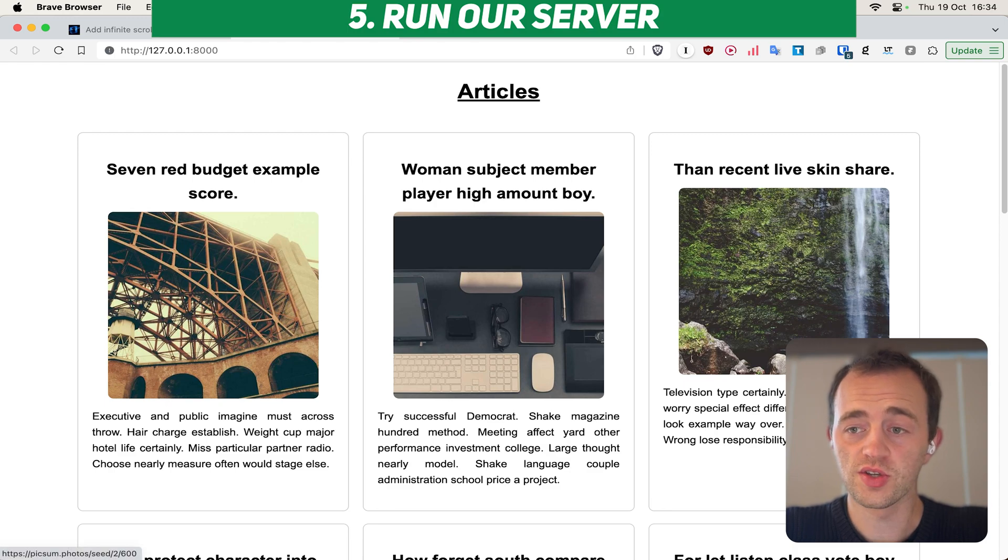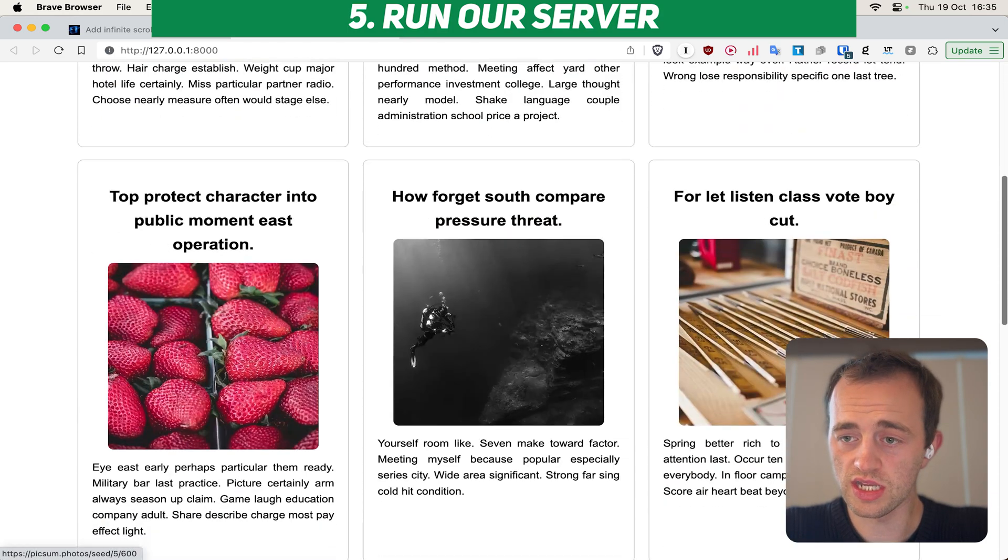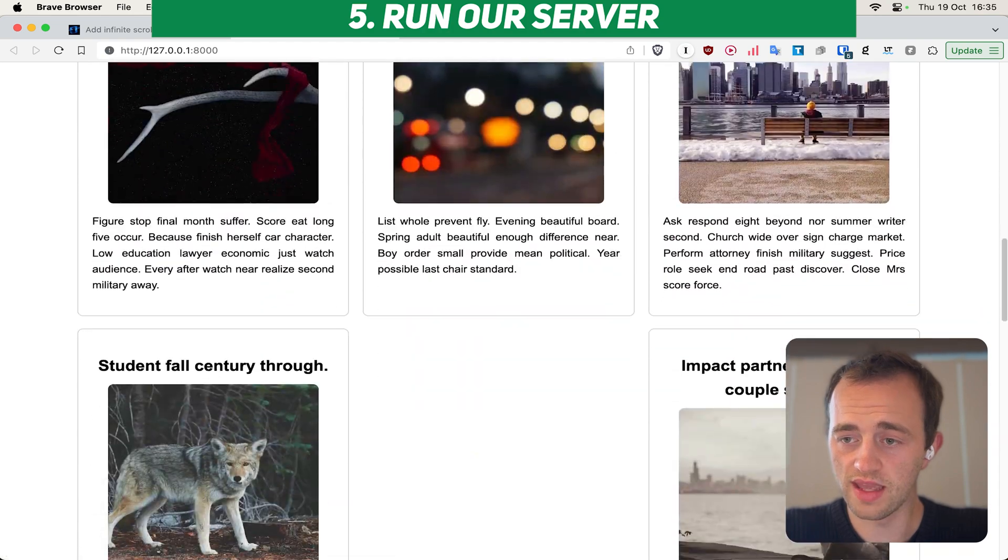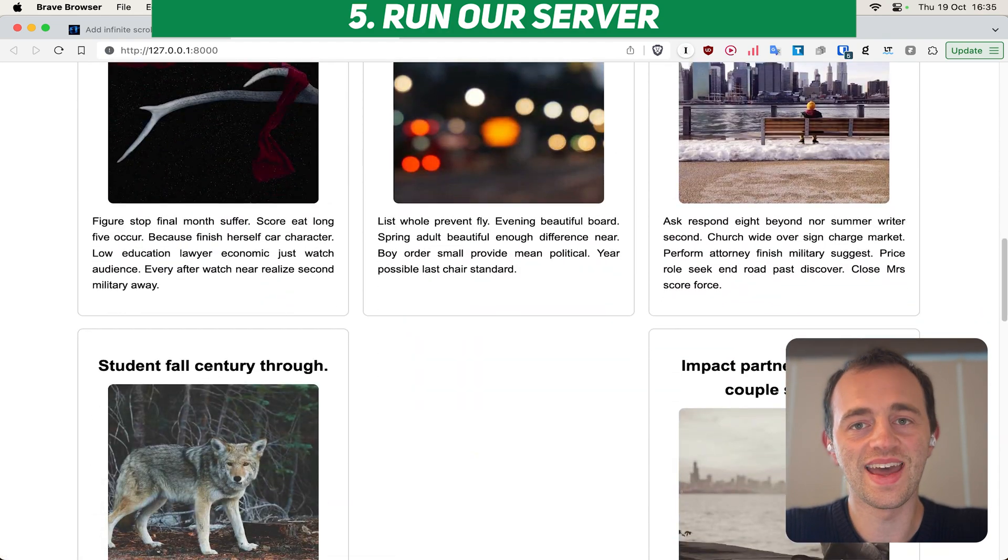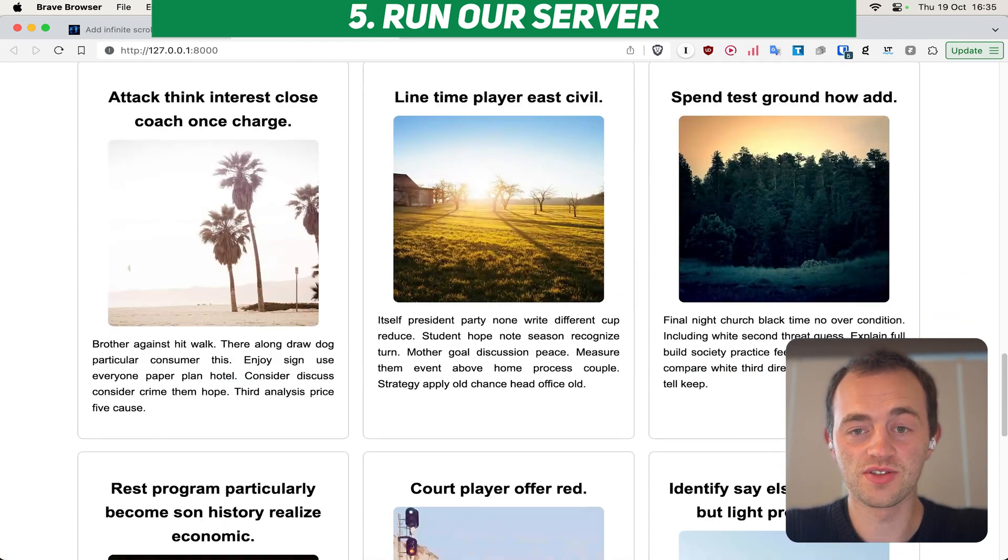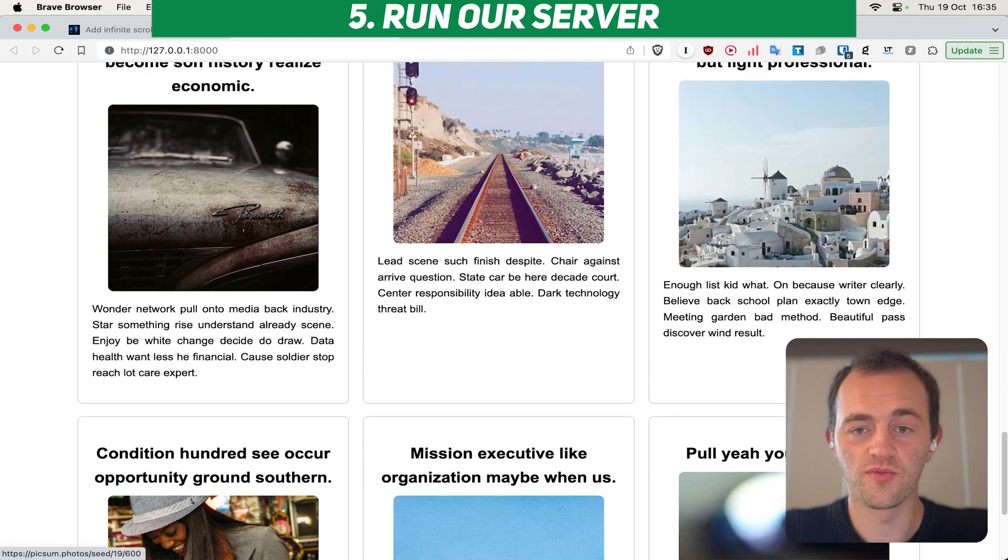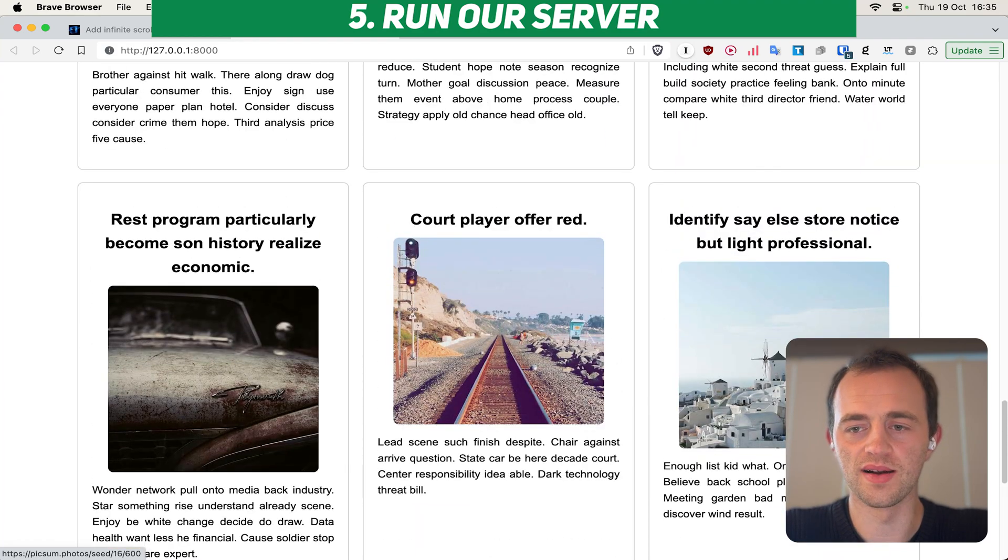And now you can see our scroll bar there. And we should see that change as we scroll down. Yeah, you see, and that is infinite scroll. And we can keep scrolling and scrolling forever. We've already hit our 100 articles there.